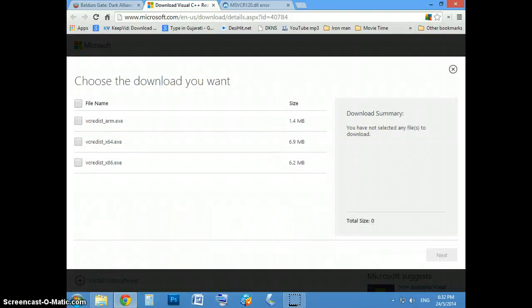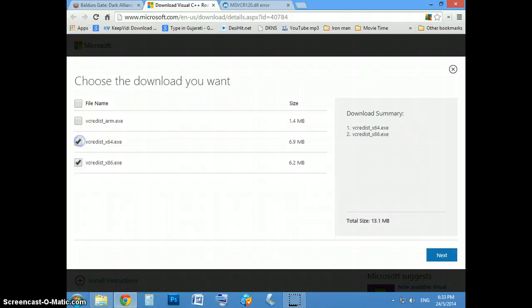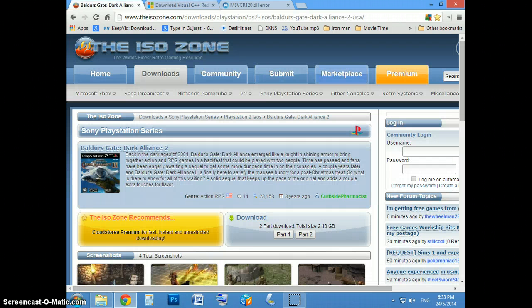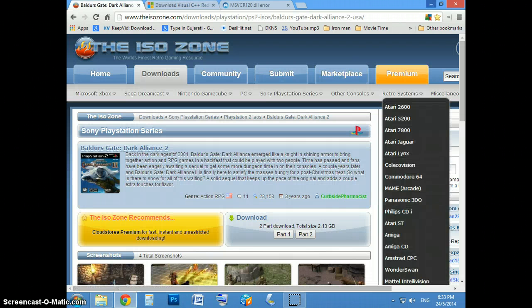And if you have 32-bit, do this one. And if you have 64, do this one. And just download it and install it. And you're done.